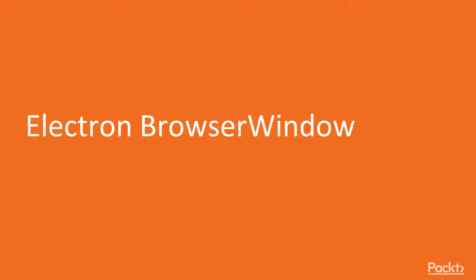In this video, we're going to discuss the BrowserWindow Electron class in detail, which we use to create our Hello World application at the end of the previous section.